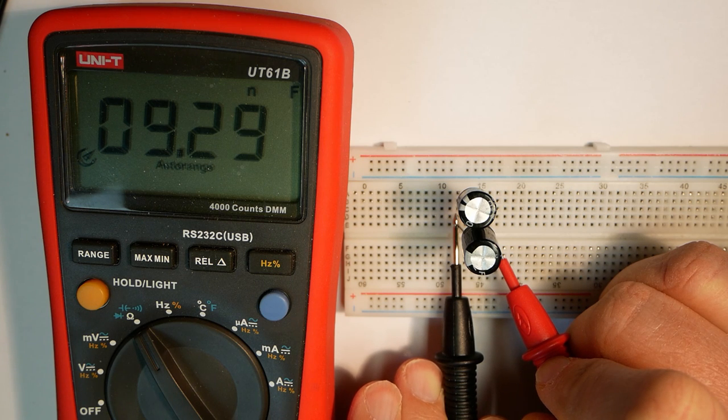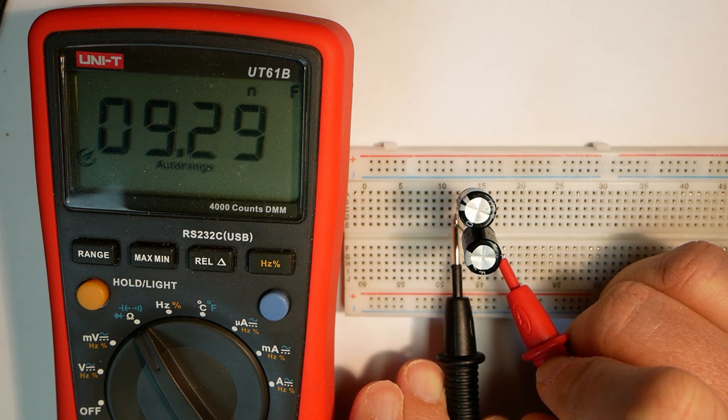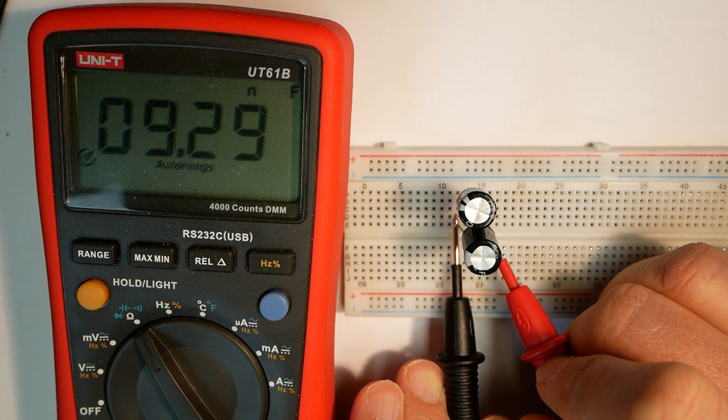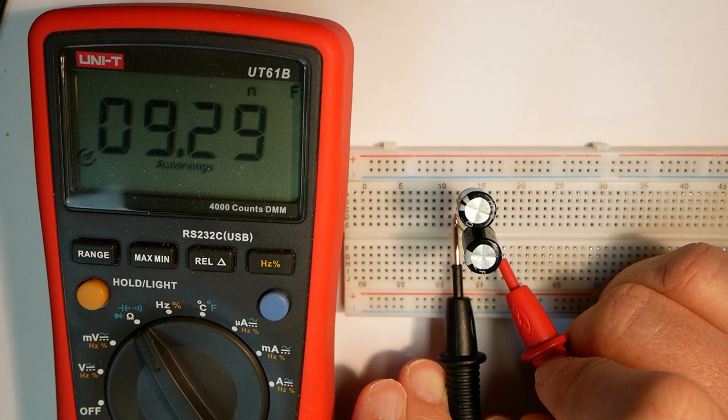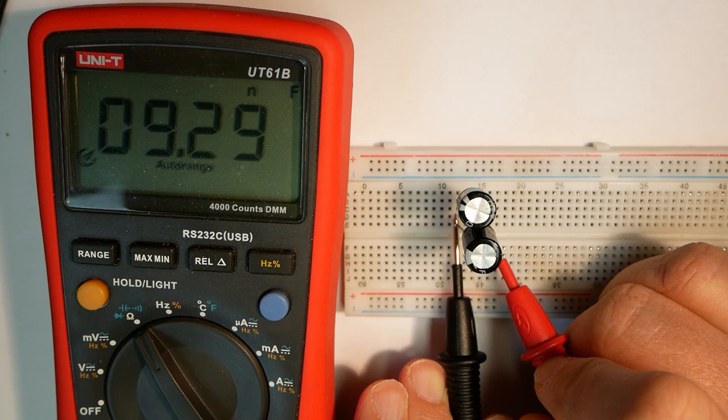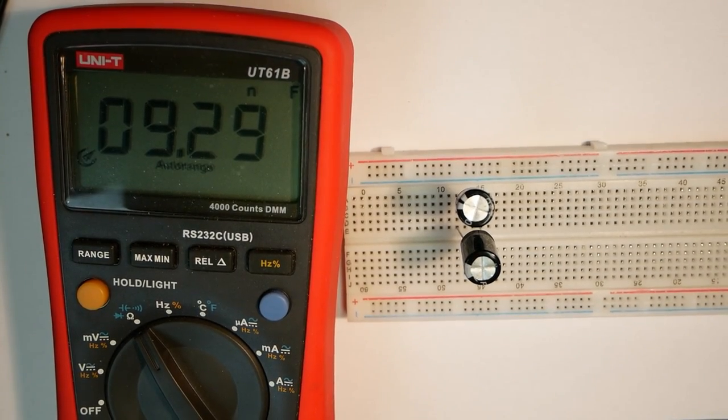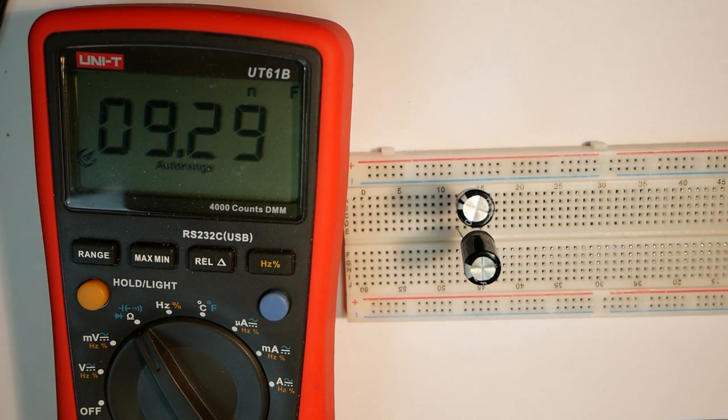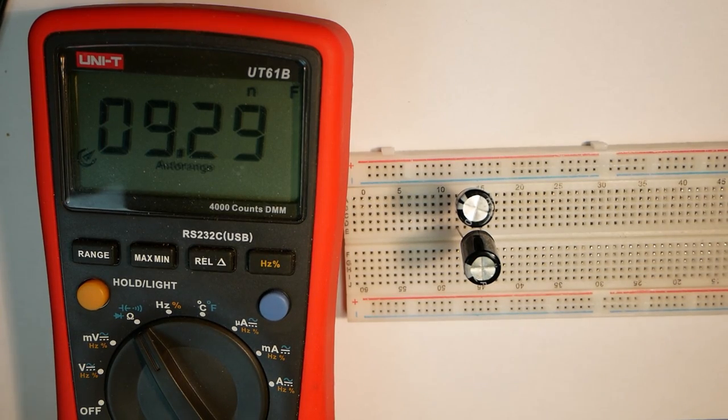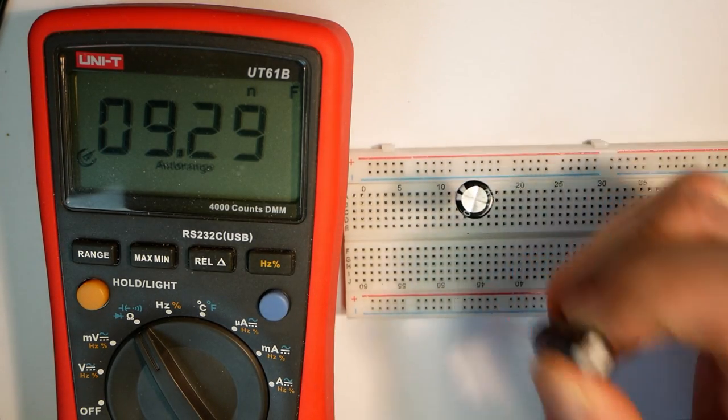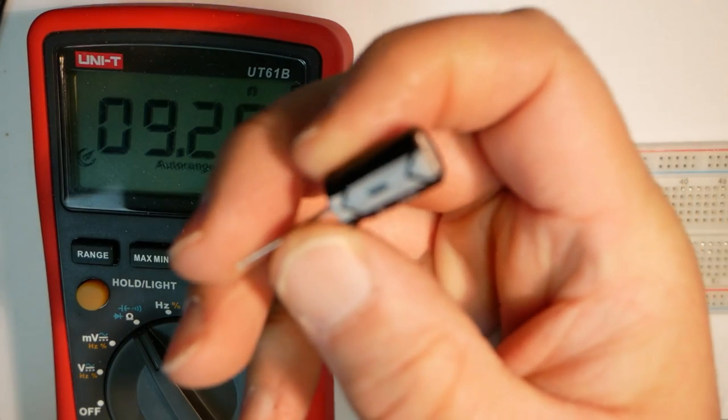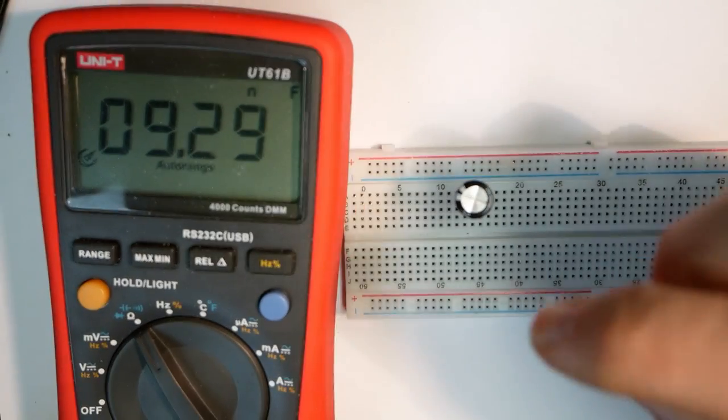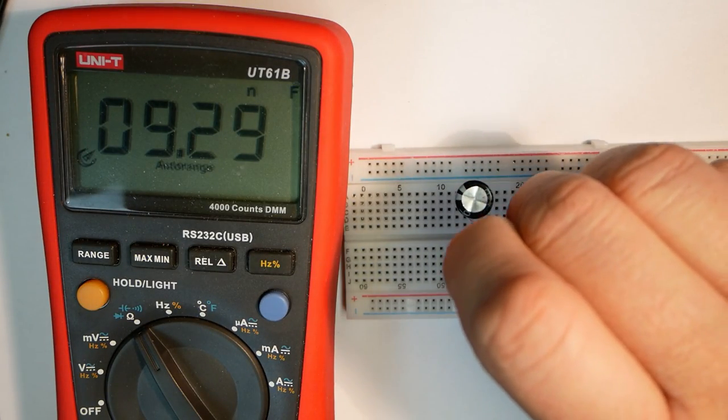And since they're 1000 microfarads, the measurement time can be a bit long. Oh, oops, that didn't work out too well. Hmm, I wonder what's wrong. Ah, polarity. It's the wrong way around. That's why you get very strange readings.